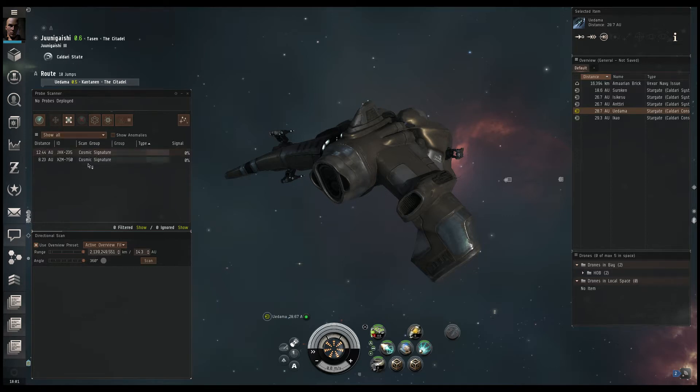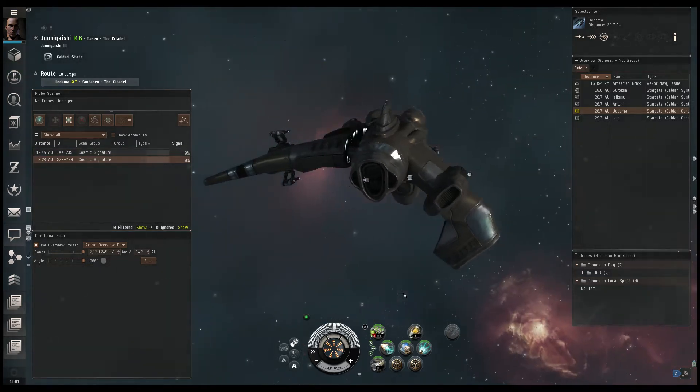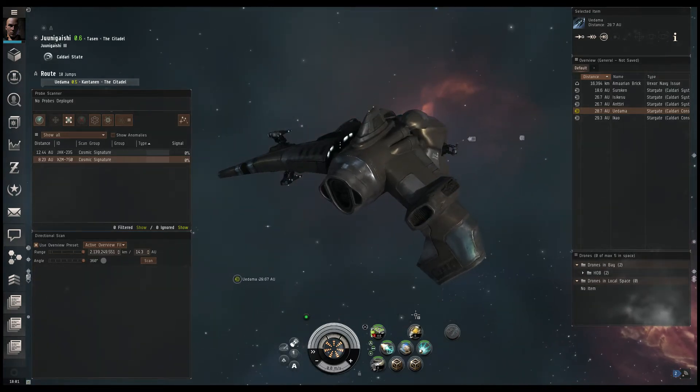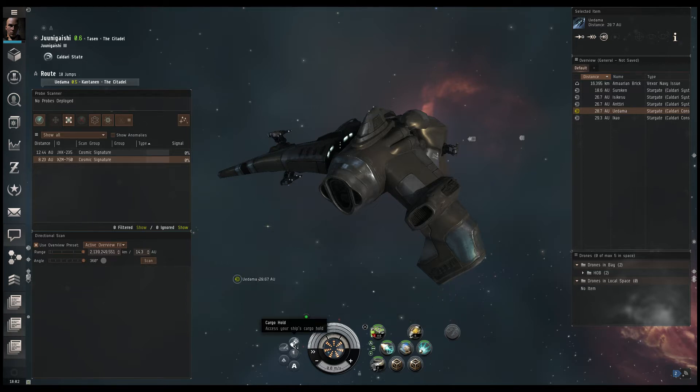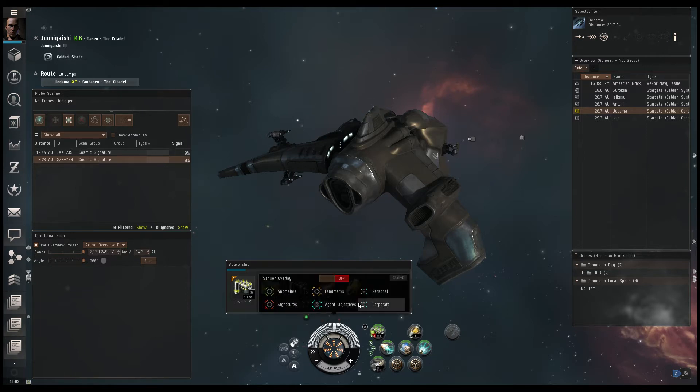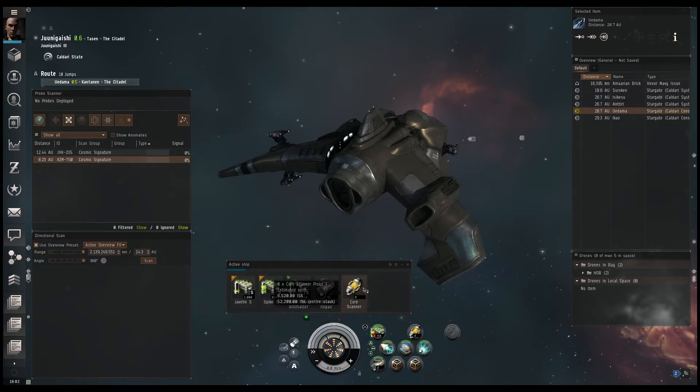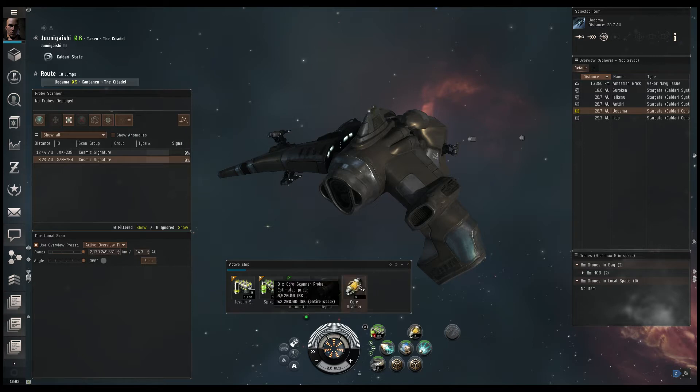So you will see here, currently we have two anomalies called cosmic signatures in space. Now, you will also see here at the bottom, close to our heads-up display, that we have a core probe launcher. It's a Tech 1 variant, and I'm using Tech 1 core scanner probes as well. If I look at our cargo hold, we also have eight probes currently. So that's eight additional probes. It's always good to bring eight more probes. You're going to need eight per launcher, each time you send them out. And it's good to have an extra set.